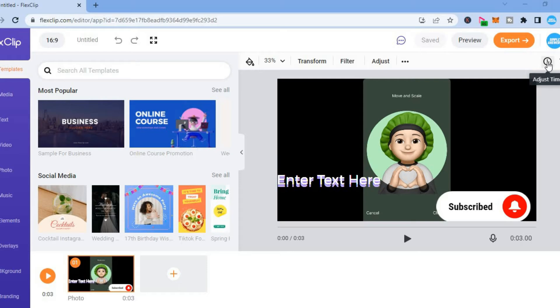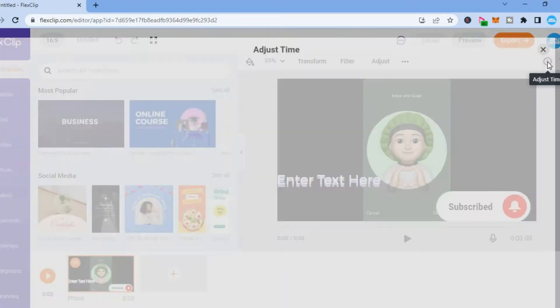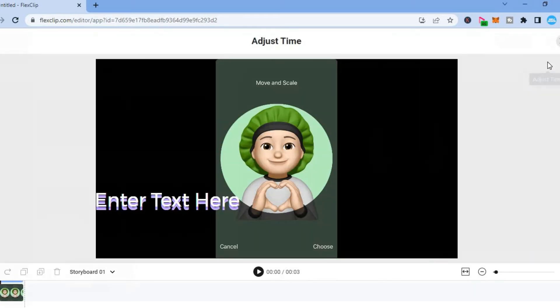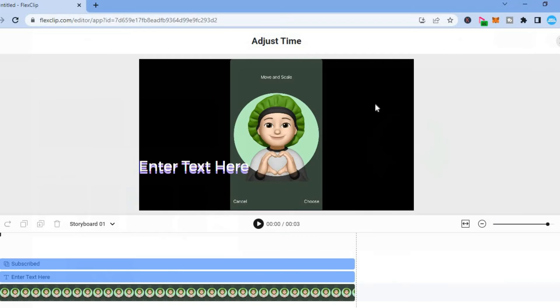The first thing you're going to do is go over to the top right hand corner and you're going to see a clock icon. Tap on that and you'll be redirected to this page. From here all you'll have to do is simply tap on the video in the timeline.